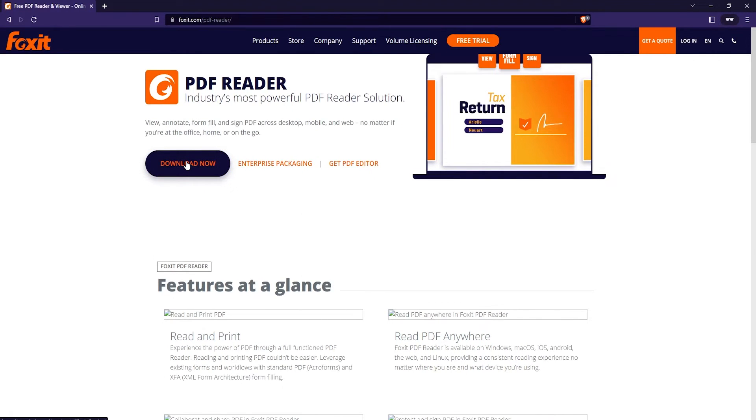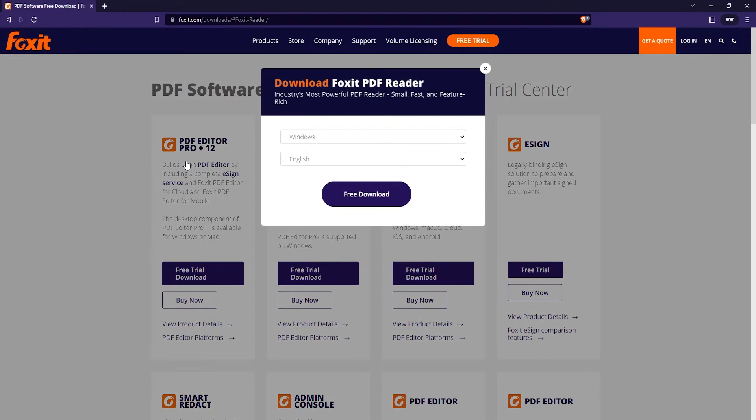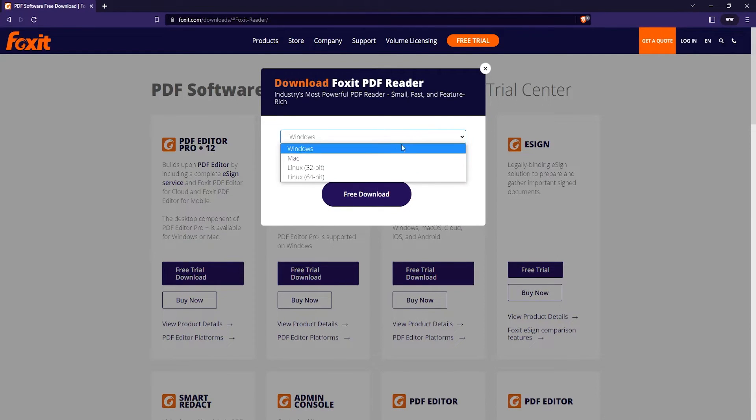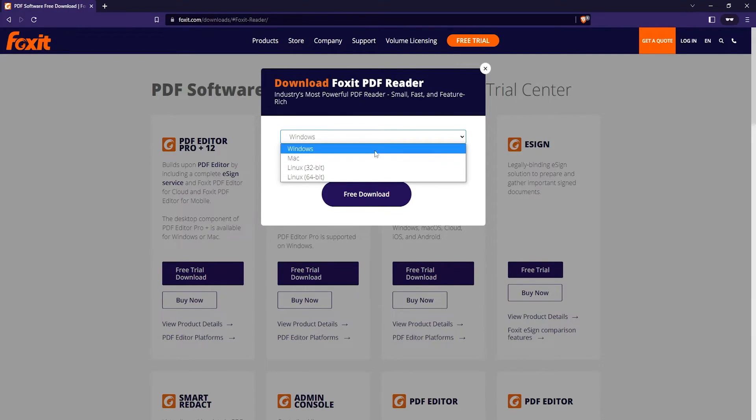You can choose between Windows, Mac, and Linux. There are two different options for Linux: 32-bit and 64-bit. I'm going to choose Windows.